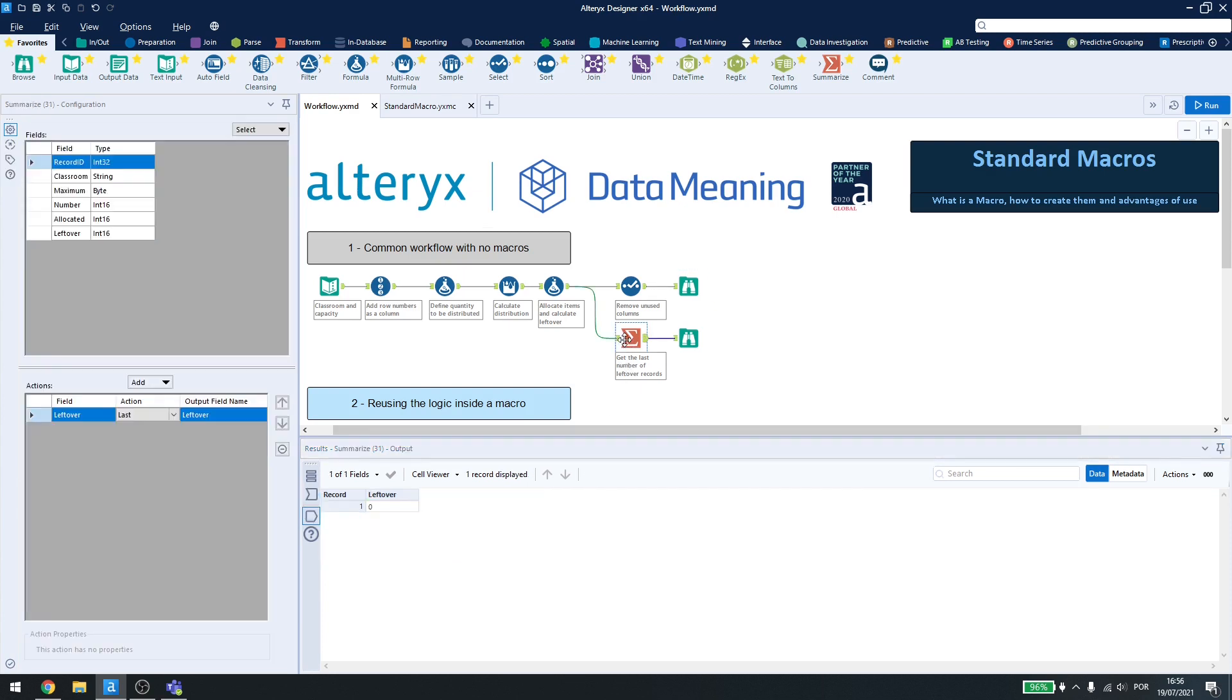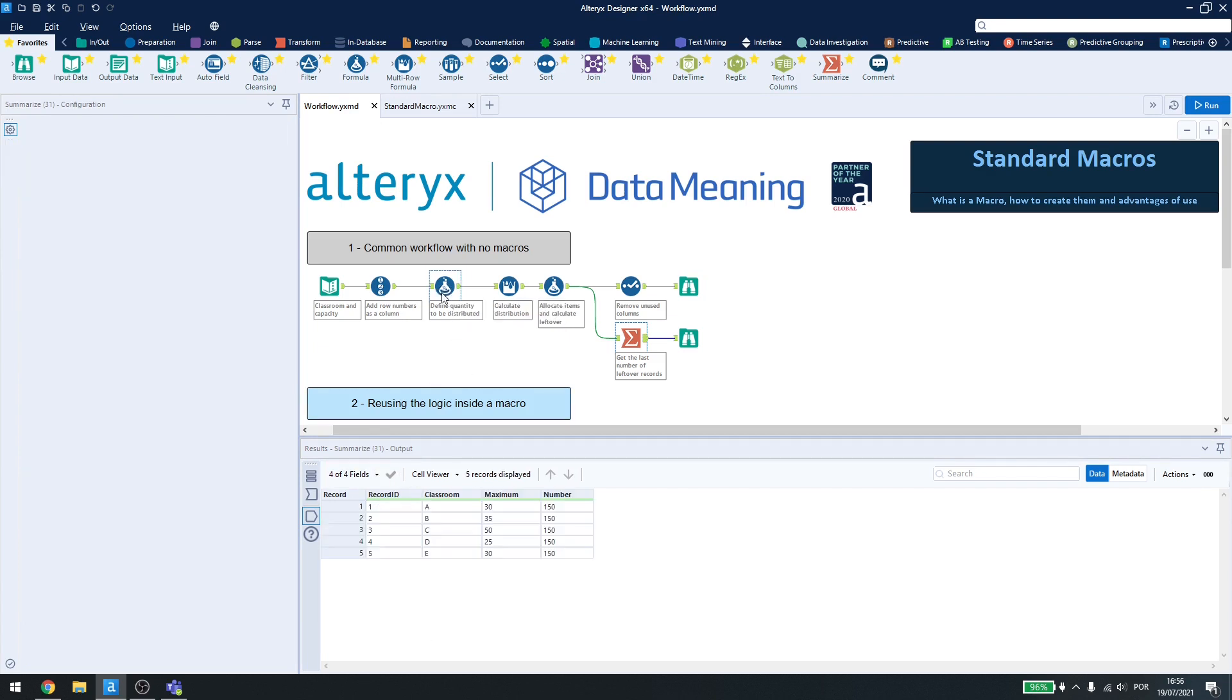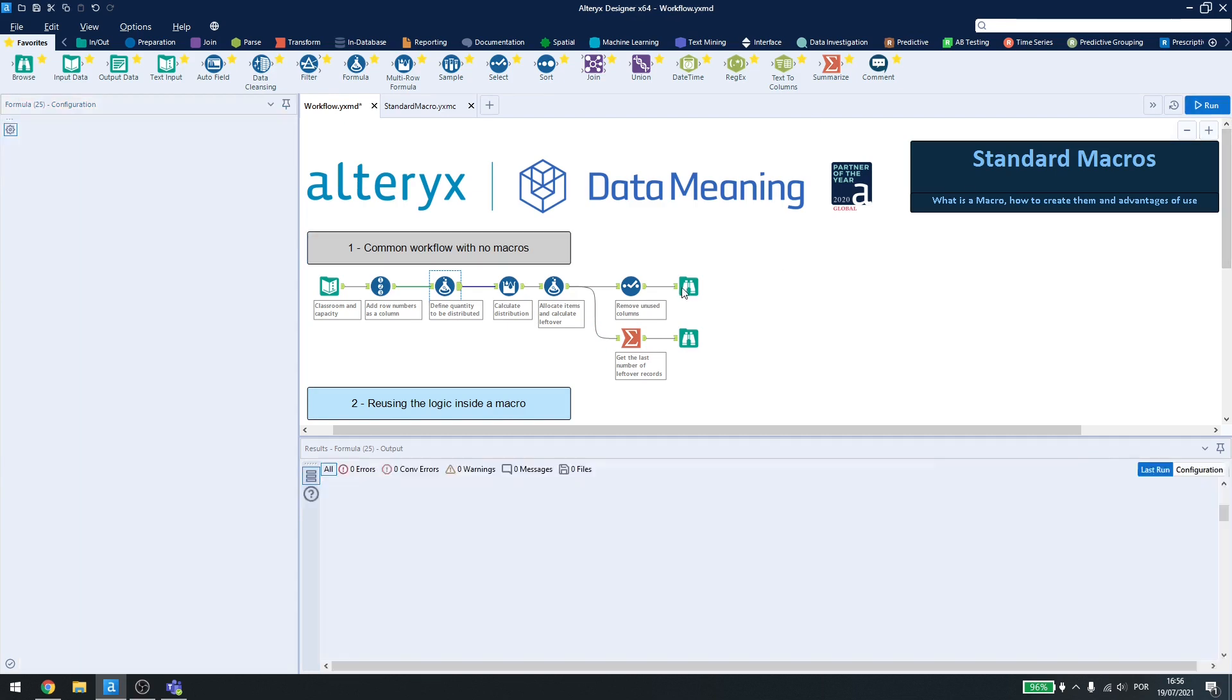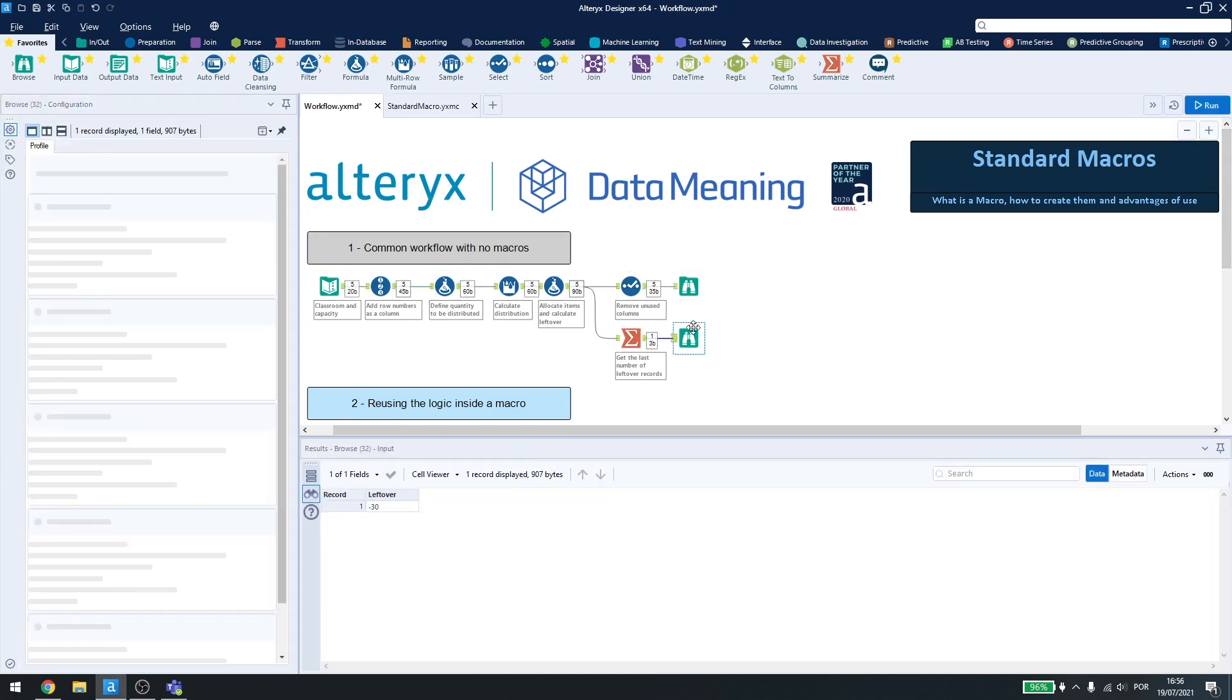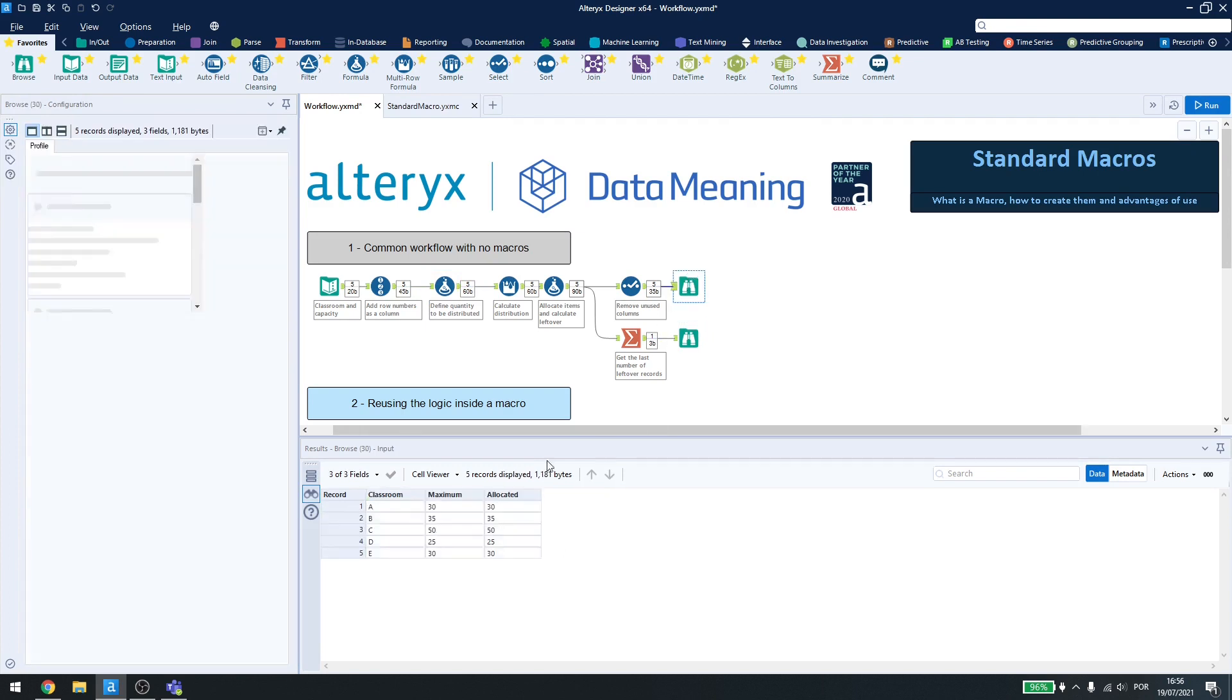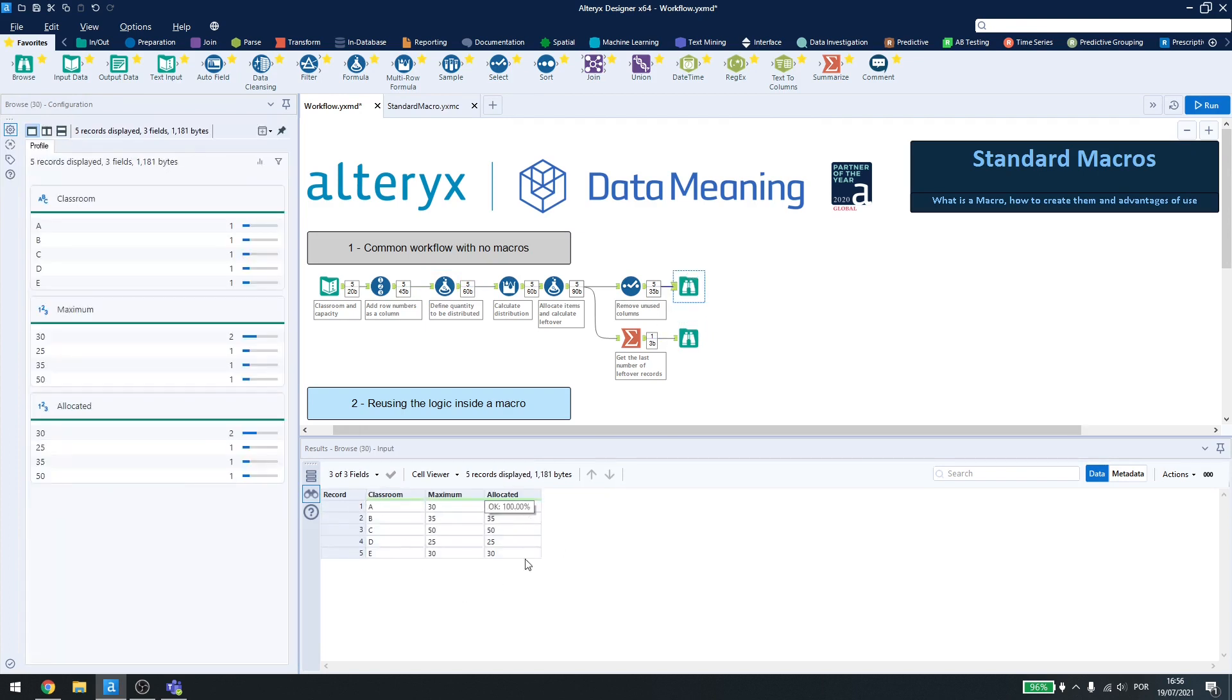I can also check the leftovers, so in case my number exceeds the amount of space I have, I will have some leftovers here. So let me just change this to 200. Here I have some leftovers, and all of the classes will be full.